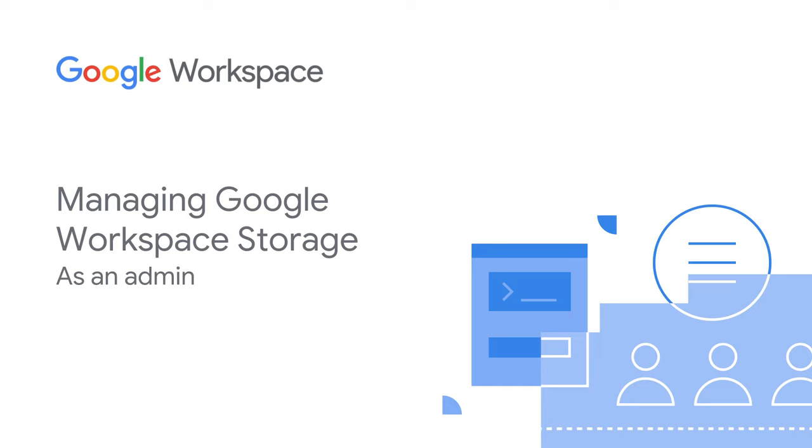Hey there, Matt here with the Google Workspace team, and today I'm going to show you how you can take advantage of the top storage management tools available in the Google Admin Console. Let's get started.